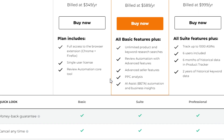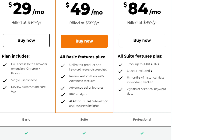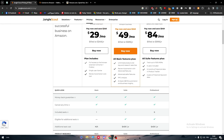In the Basic plan you get full access to the browser extension for Chrome and Firefox, a single user license, and review automation core tools. The Suits plan includes all Basic features plus limited product and keyword research, review automation with advanced features, advanced seller features, PPC analysis, and AI assist beta. The Professional plan includes all Suits and Basic features, tracking up to 1,000 ASINs, six user licenses, six months of historical data in the product tracker, and two years of historical keyword data.